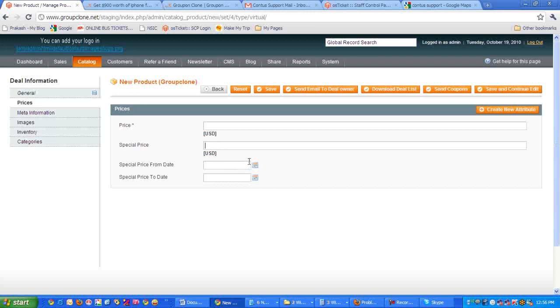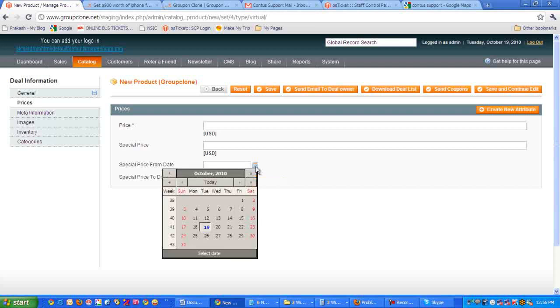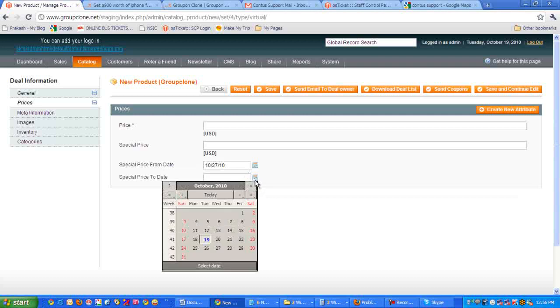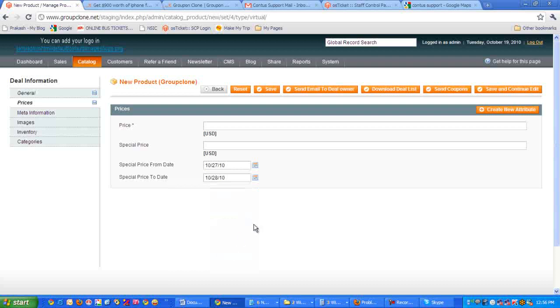And then it's asking for the date. This is the date from when the deal has to be activated. You can either have it for a single day, from 27th to 27th, or you can also extend it to one or two days, like 27th to 28th, so this deal will be shown for two days. That's your choice.